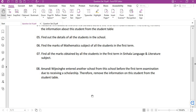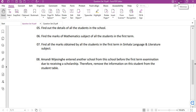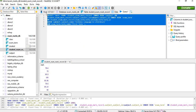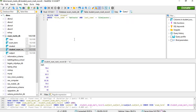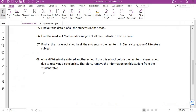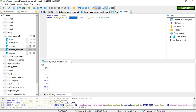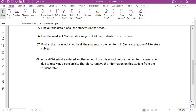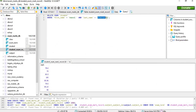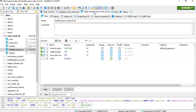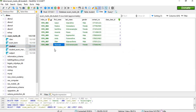Amandhi Vijay Singh entered another school before the first term examination due to receiving a scholarship, therefore remove the information on the student from the student table. We will reuse the delete query used for Natasha, updating the conditions: DELETE FROM student WHERE first name equals Amandhi AND last name equals Vijay Singh. We execute the query. Now Amandhi has been deleted from the student table.